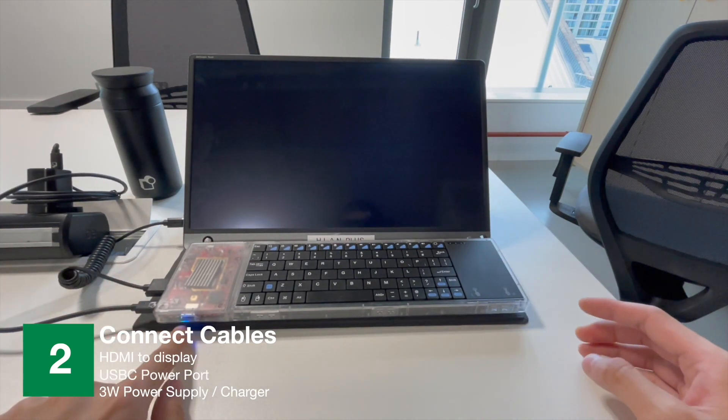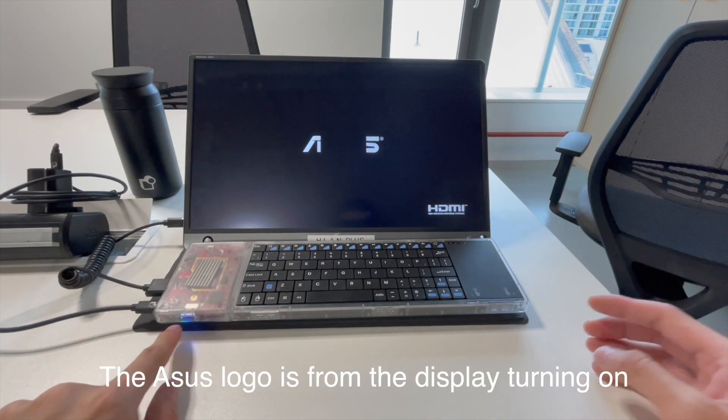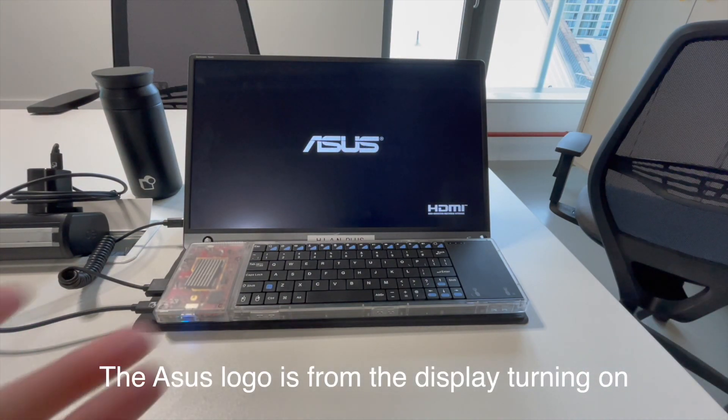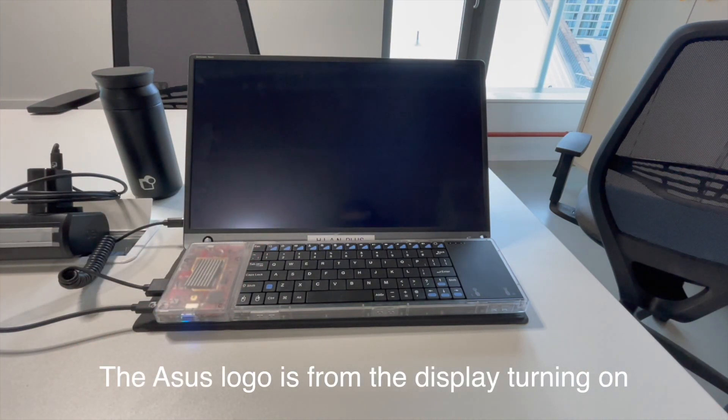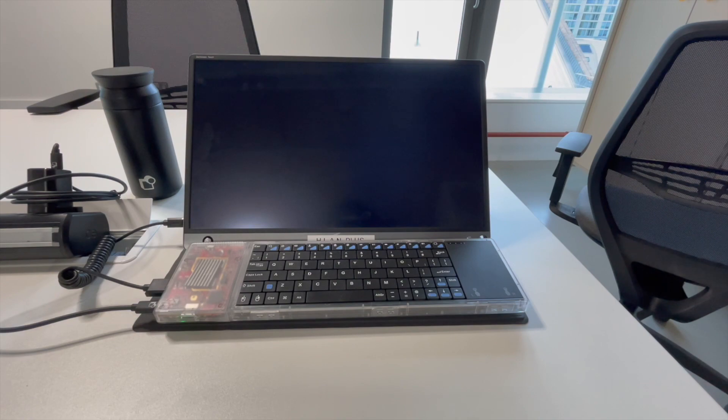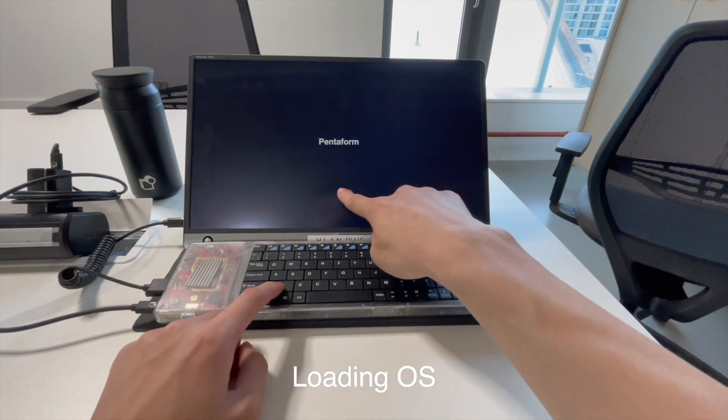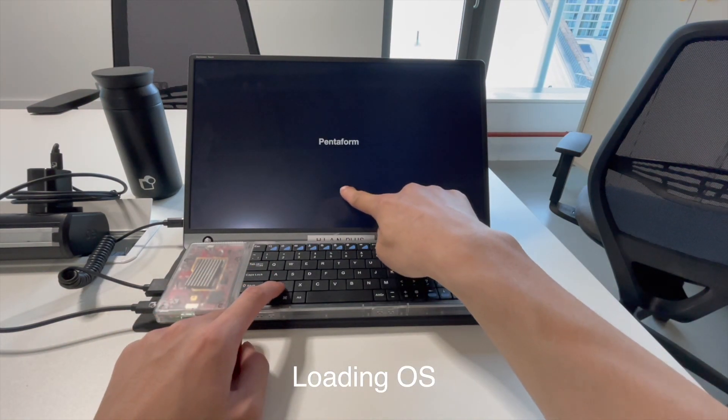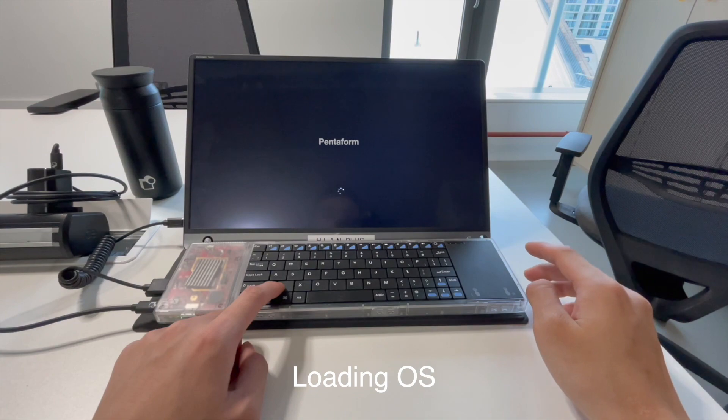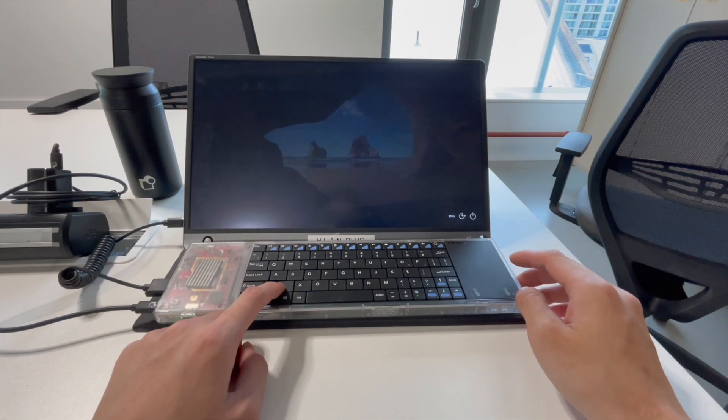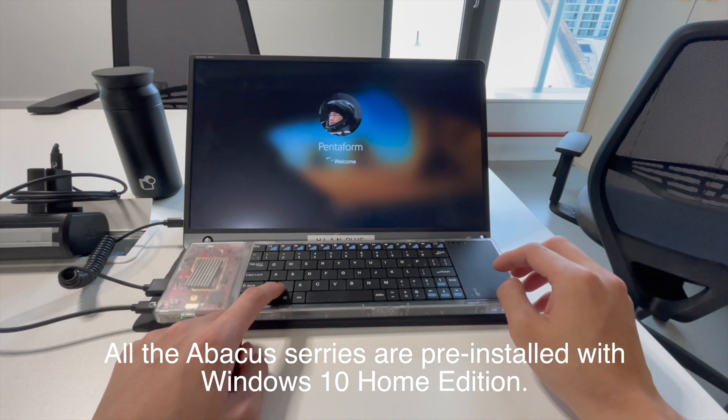And as you can see, it's loading now. It's getting ready. And there you have it.